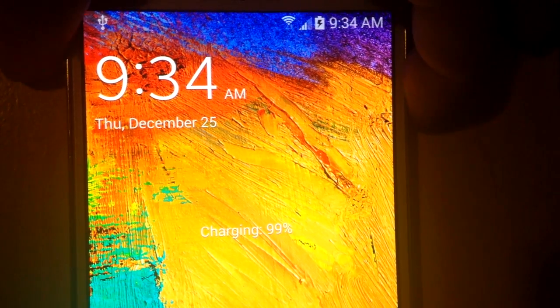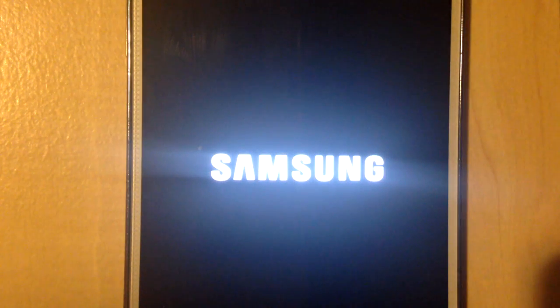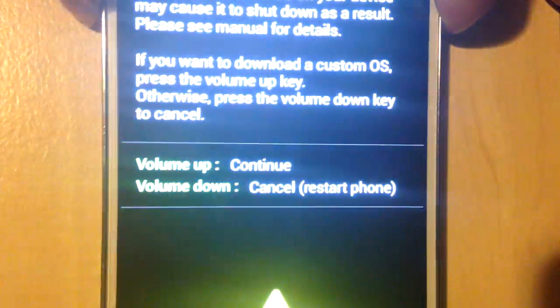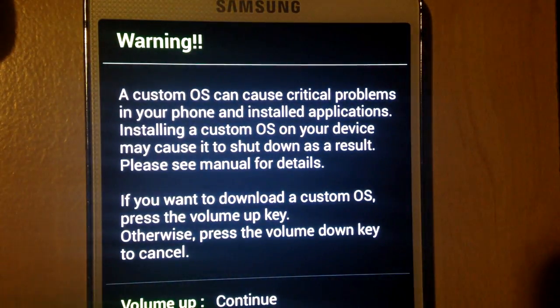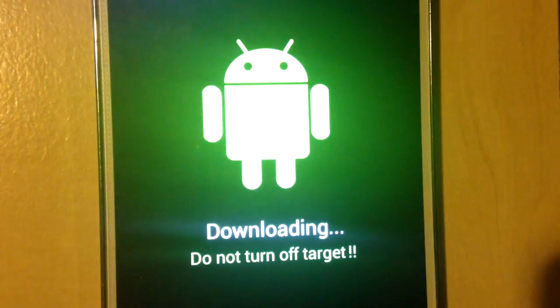The first thing you've got to do is put your Note 3 into download mode. Go ahead and turn it off. Then hold the power button, the volume down button, and the home button all at once. It should take you to the download screen. Hit volume up to continue, and you are now in download mode.